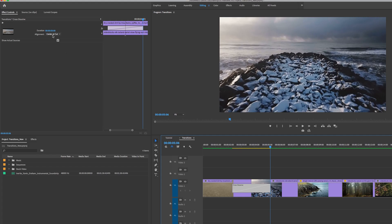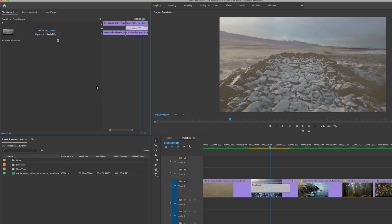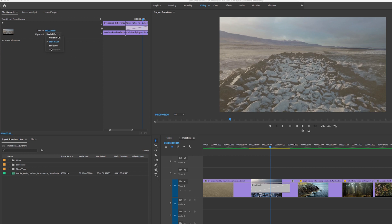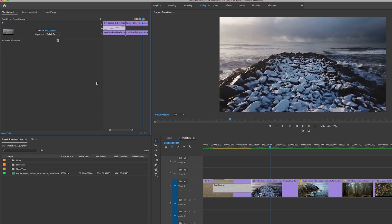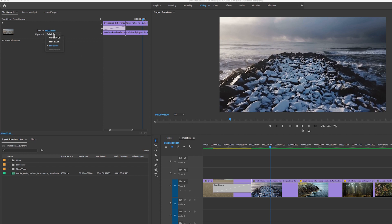That's because the alignment is center at cut. If we change this to start at cut, you will see that the transition shifts over to start at the beginning of the first cut, or you can change it to end at cut so it'll start towards the beginning and end at the cut. More often than not, you're going to use center at cut.